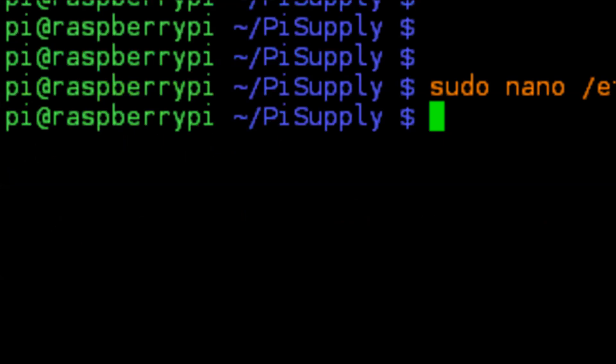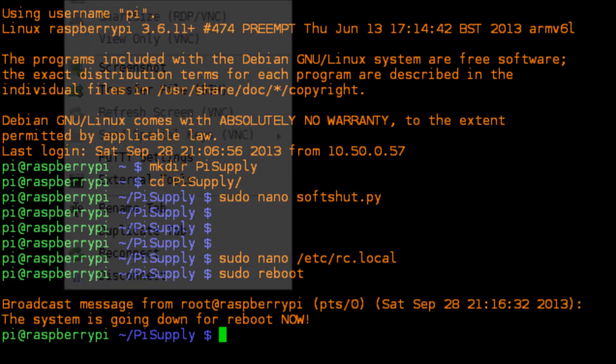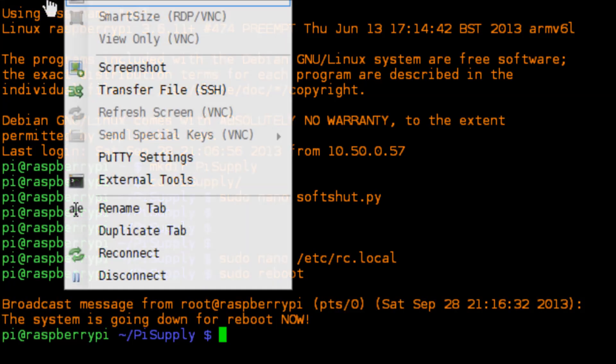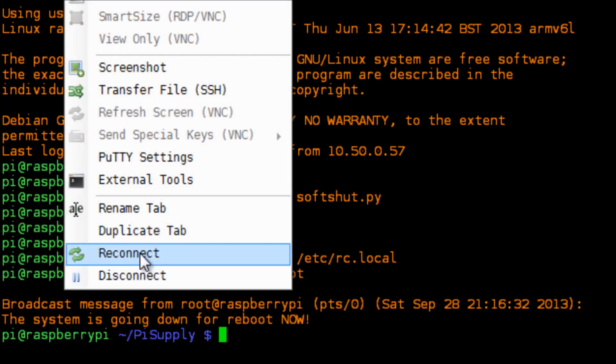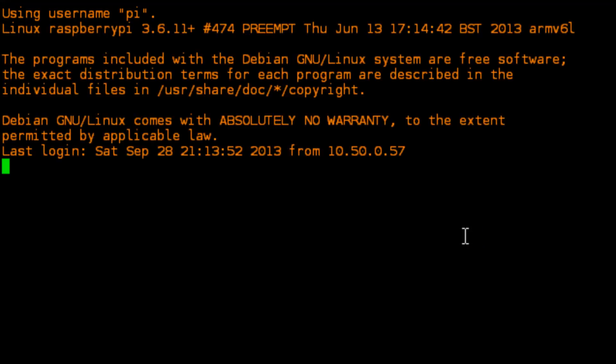So I'm just going to quickly reboot my Pi just to ensure that when the device comes back up this script is running in the background. Okay so I'm going to quickly reconnect my SSH session and we'll now see that—there we go—my Pi is ready to go.